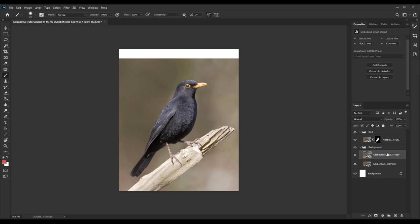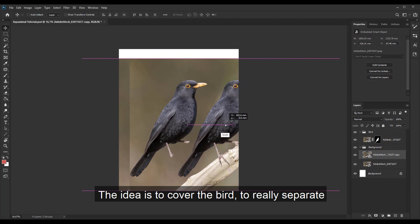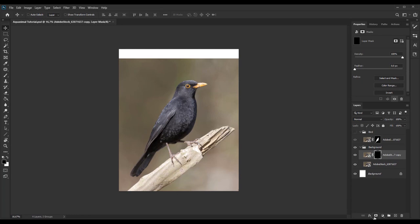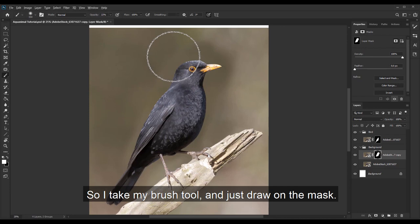I duplicate the background once again. The idea is to cover the bird to really separate the two elements and you will understand why a bit later. So I take my brush tool and just draw on the mask.